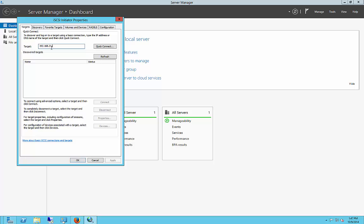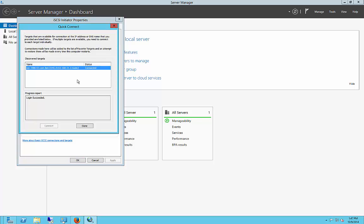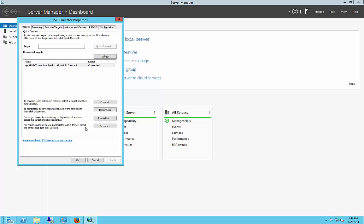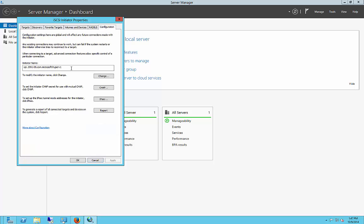And we'll click on Quick Connect, and it finds it, which is great. And then we're going to go over to Configuration, and we're going to copy our Initiator name.